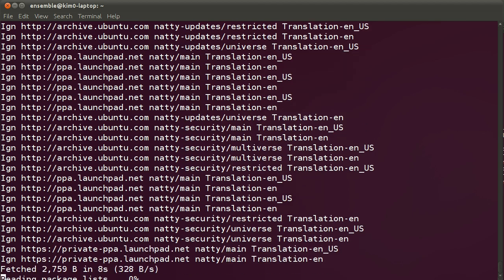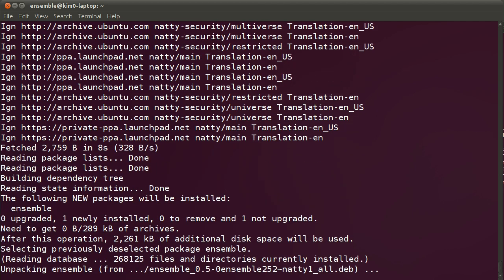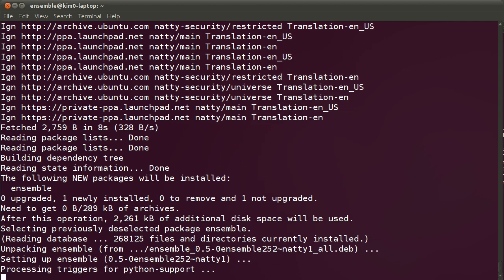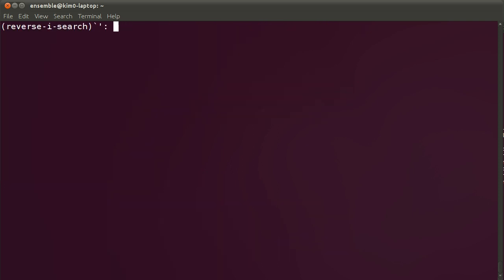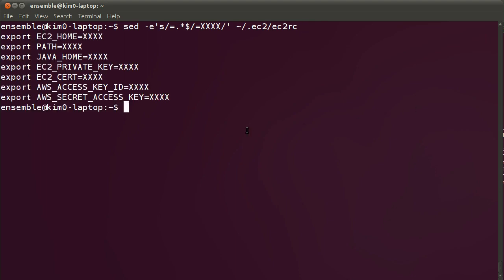Since Ensemble currently deploys to the EC2 cloud, once it is installed, we are going to make sure that we have our EC2 environment set up correctly. That means having your EC2 RC file set up correctly. I'm going to show you the EC2 RC file that I use, masking the values of course. It just shows that you set the variables to point to the EC2 private key, the certificate, your AWS key, and the secret for it as well.